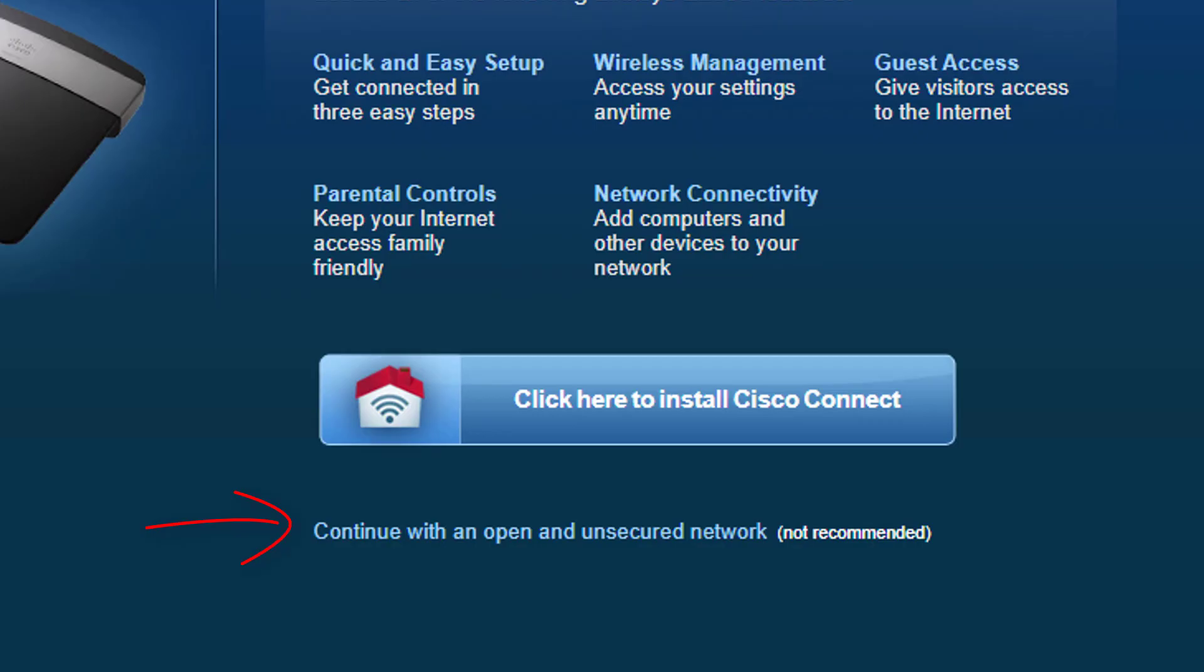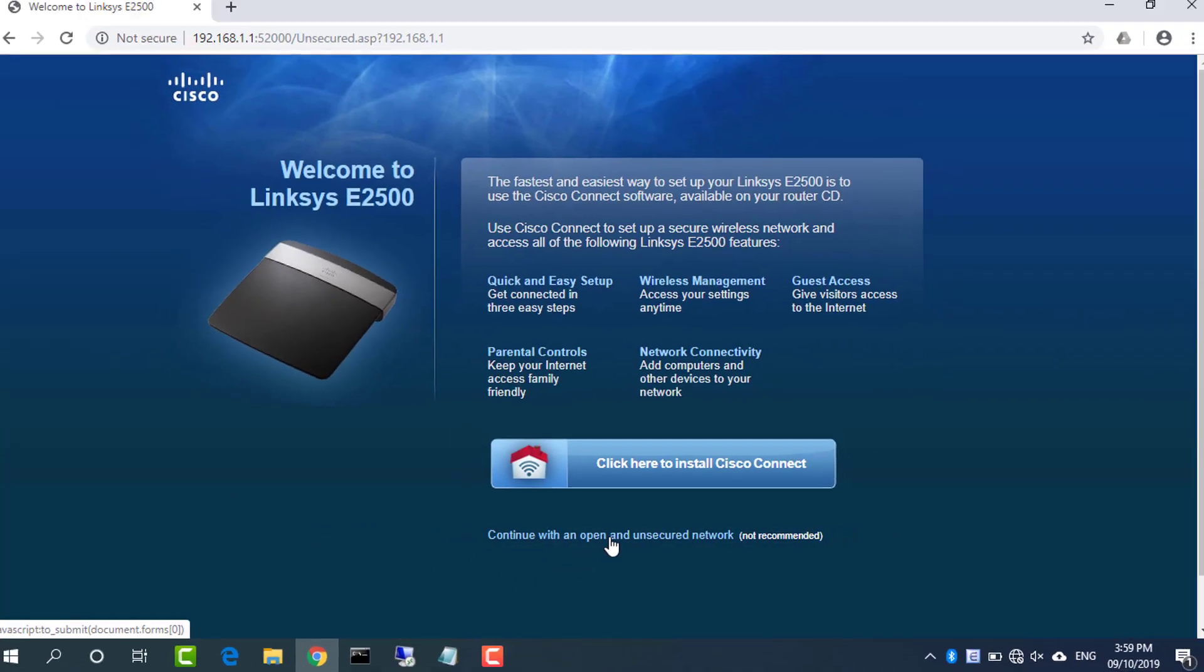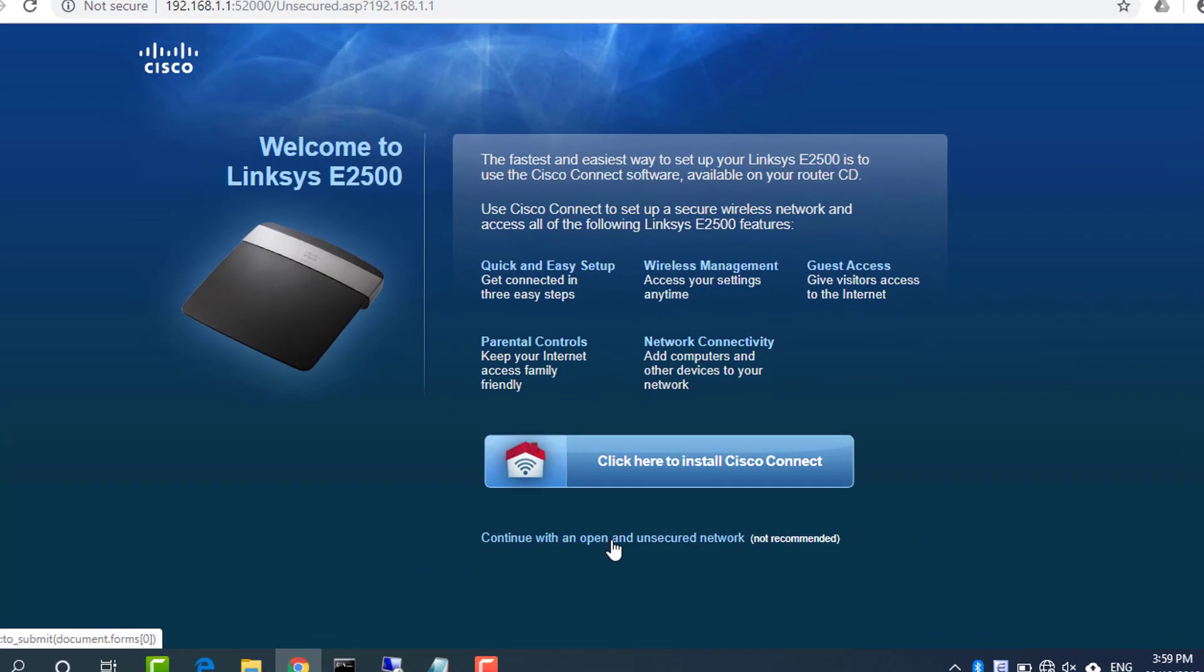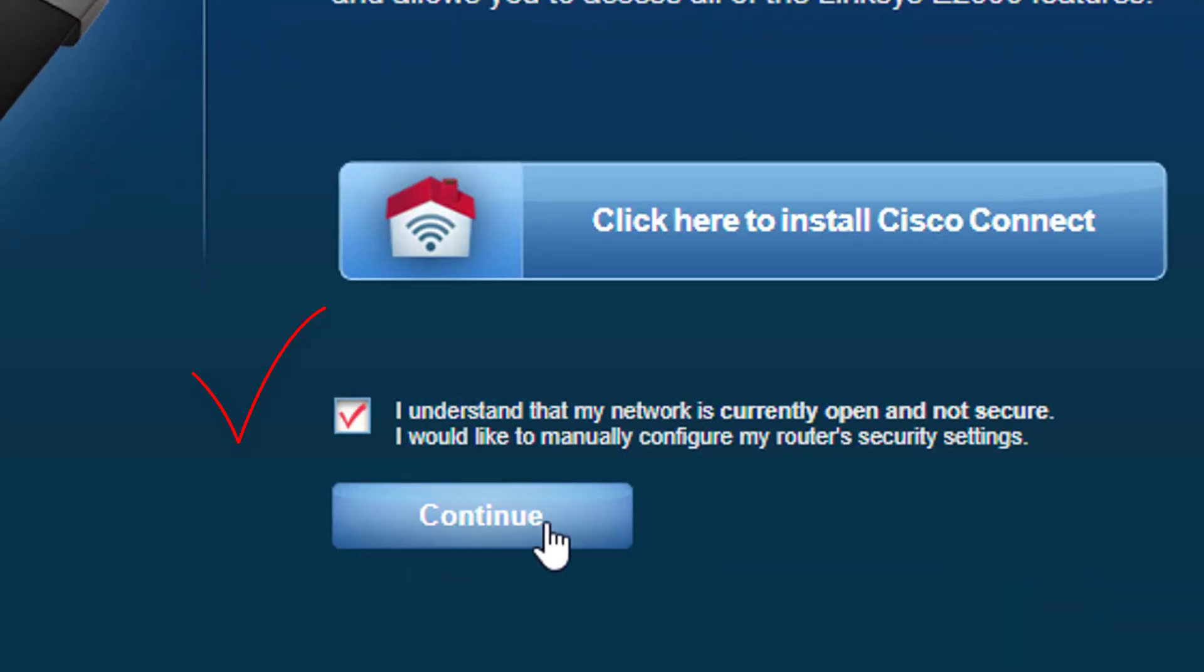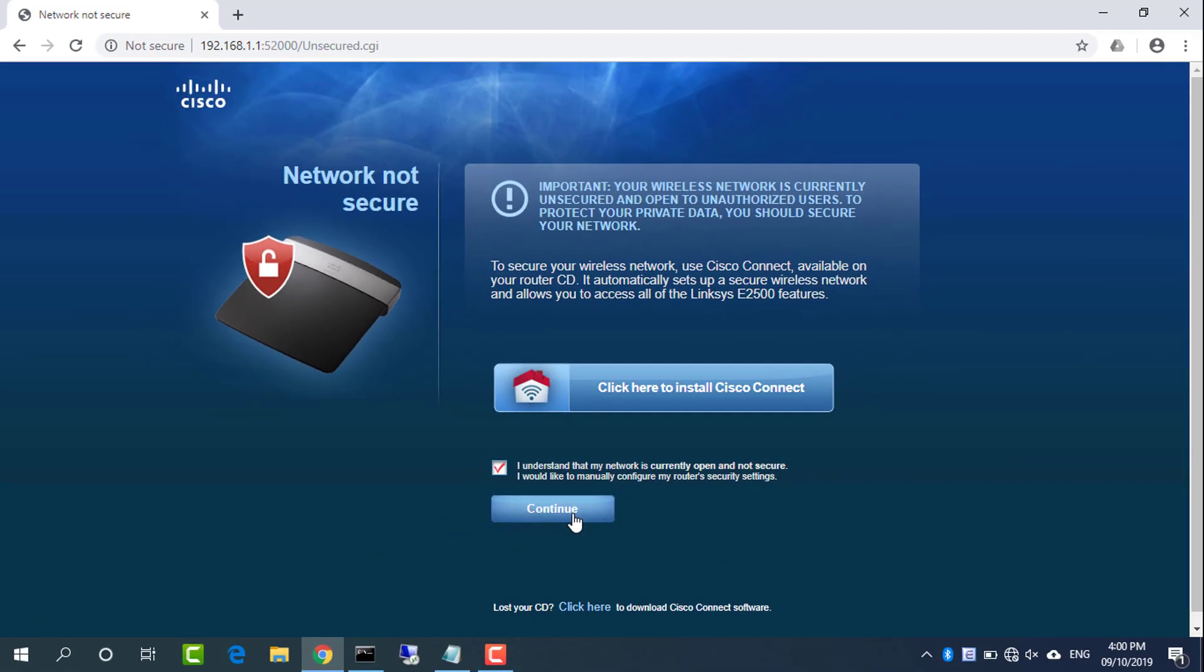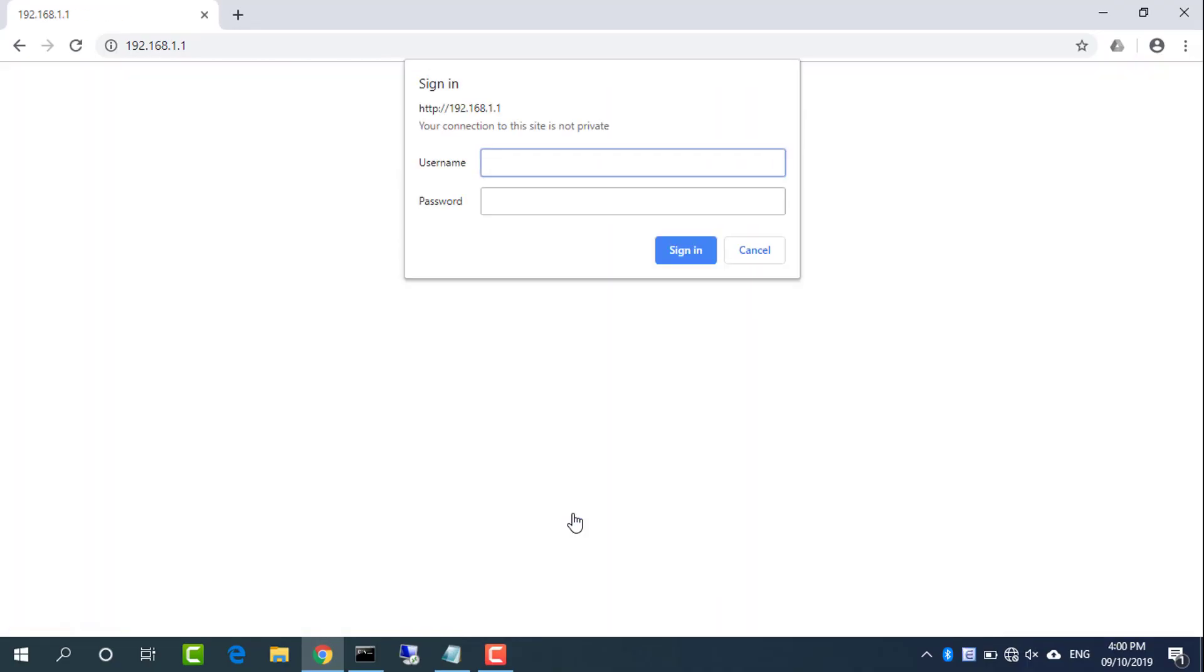Continue with an open and unsecured network. I understand, continue. Linksys router uses admin as the username and password.